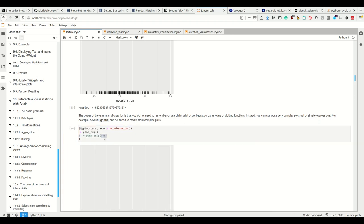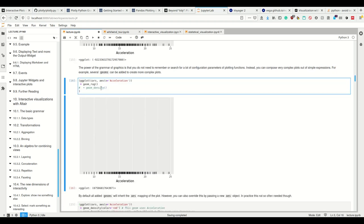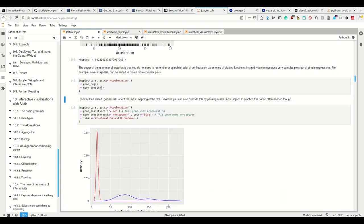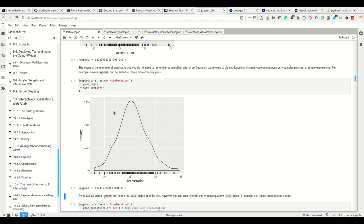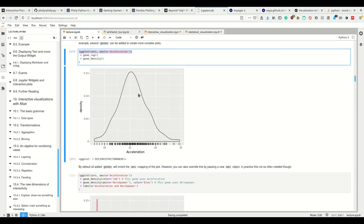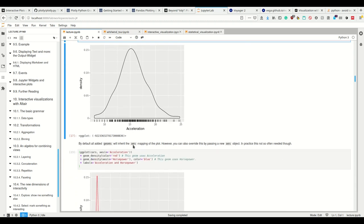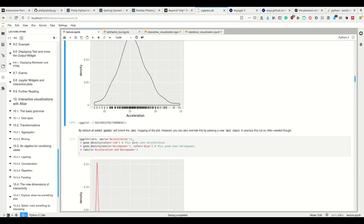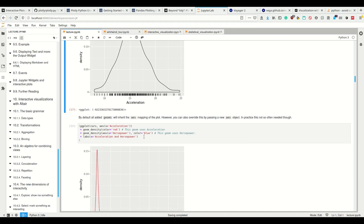So now this is how it looks without it, and I can simply add the density like this. It takes the aesthetics from the already predefined ggplot instance. By default, all added geoms will inherit the aesthetics mapping of the plot. However, we can override this by passing a new aesthetics object, which is not that often done.